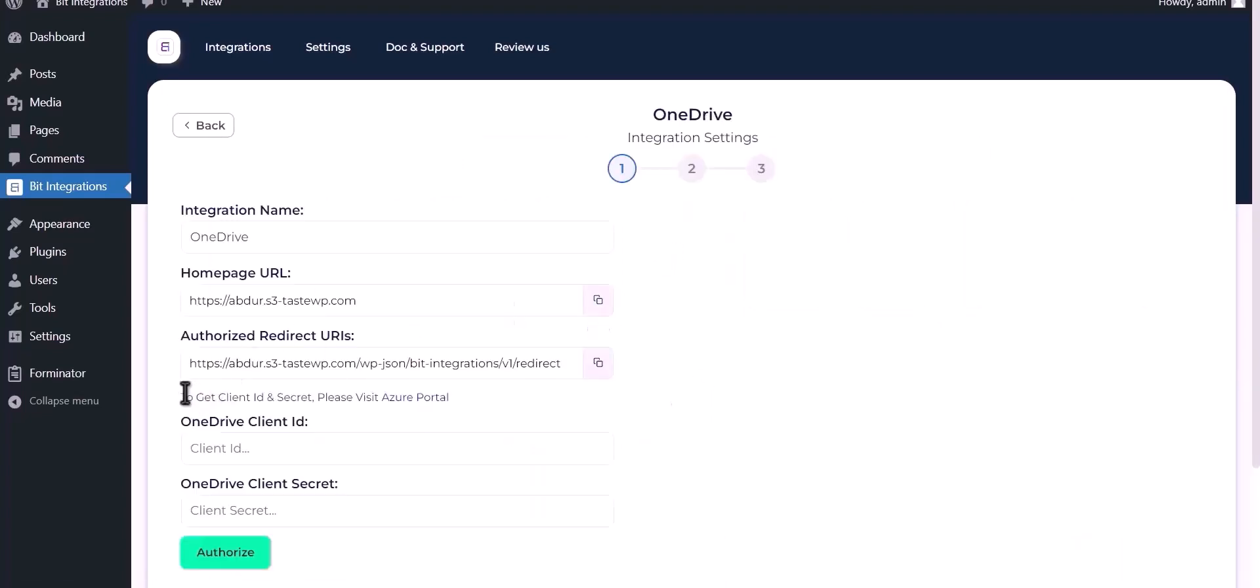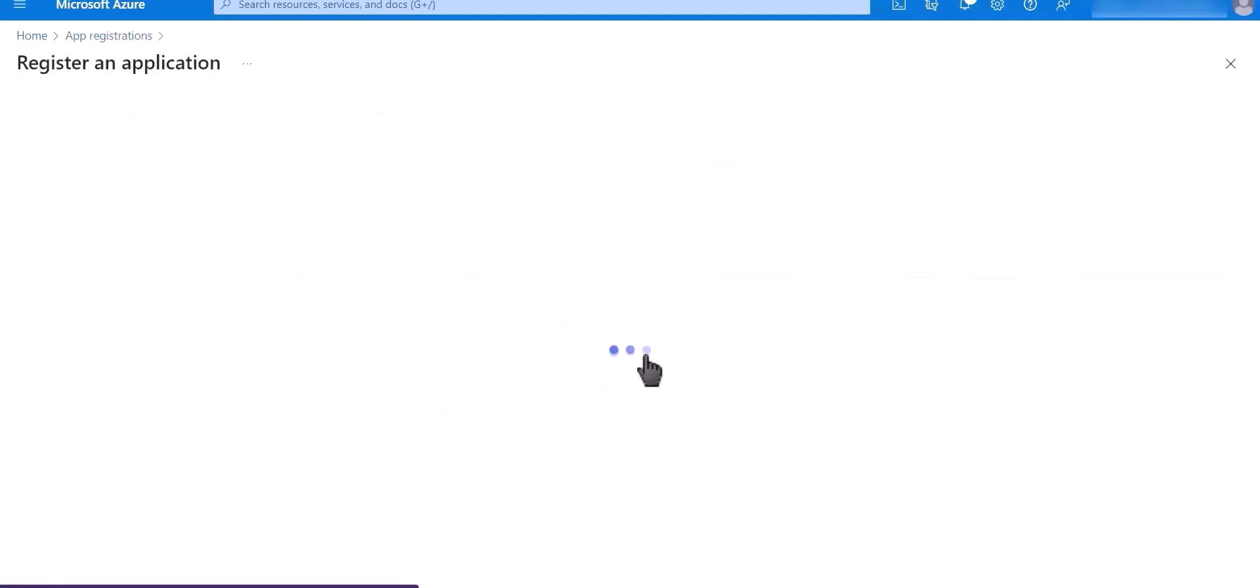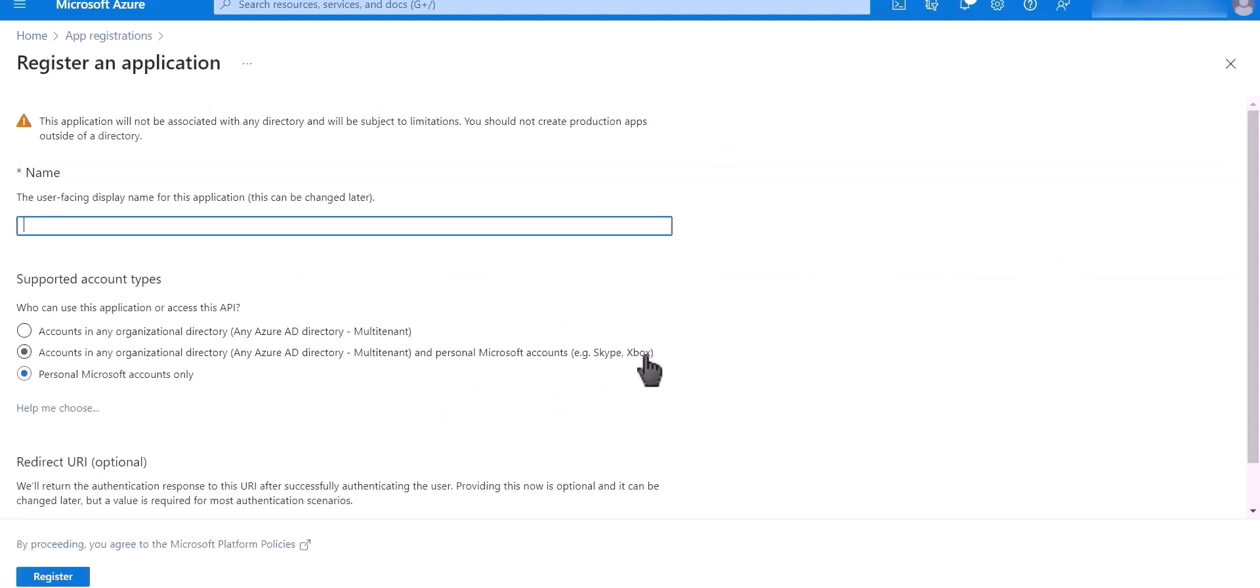To get Client ID and secret, please visit Azure Portal. Now click on Register an Application.